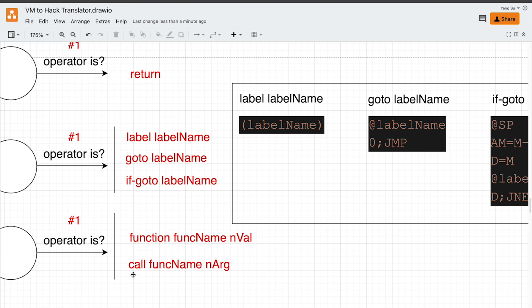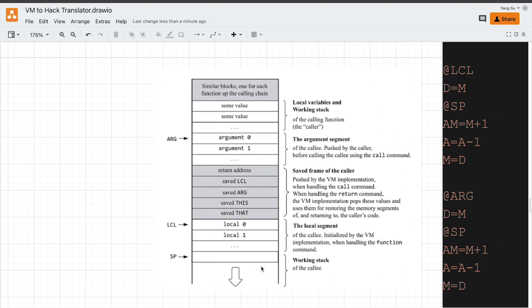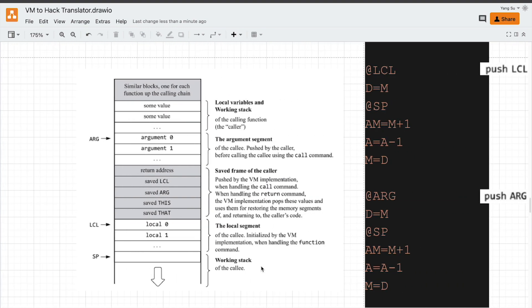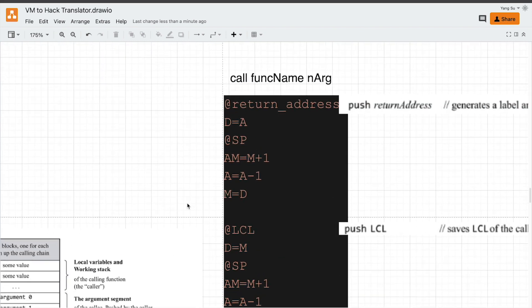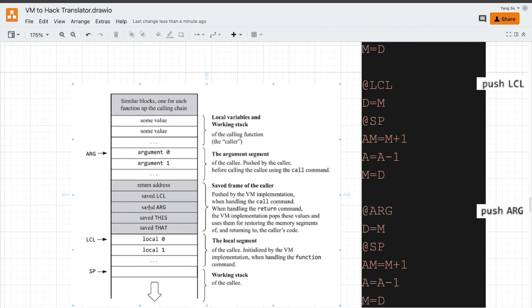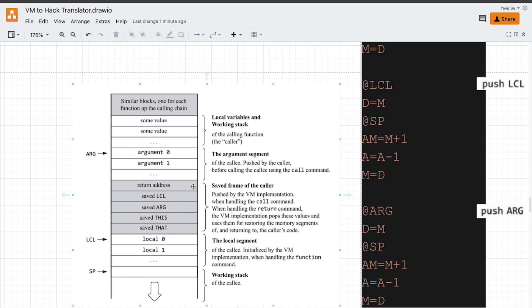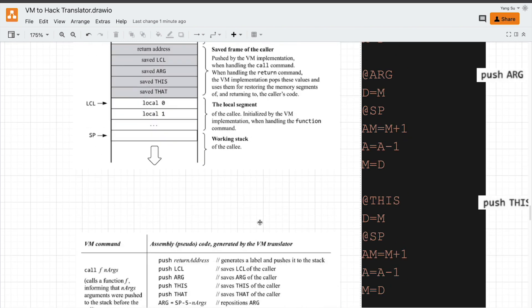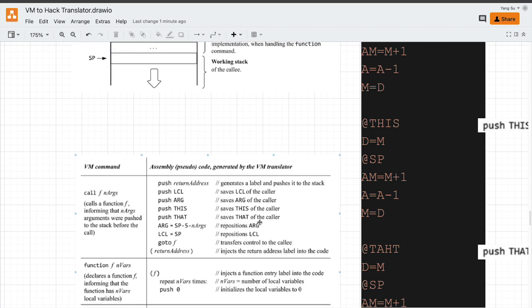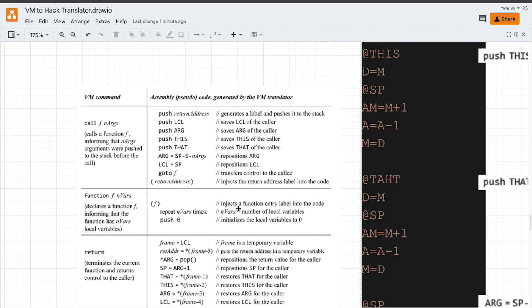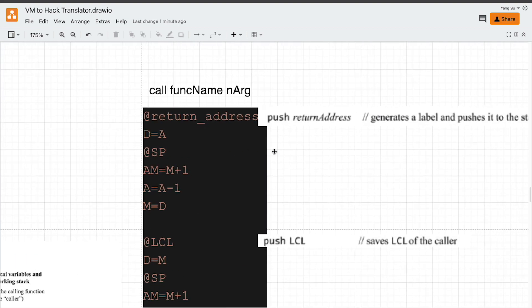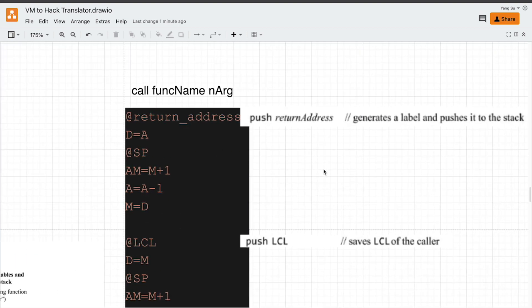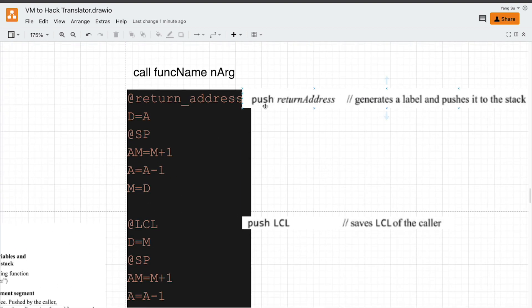Let's have a look at function call and the return commands. For the call command, which is a caller function, save the context registers, which is like local, argument, this and that, and also the return address. After saving that, we need to switch the execution to the callee function.